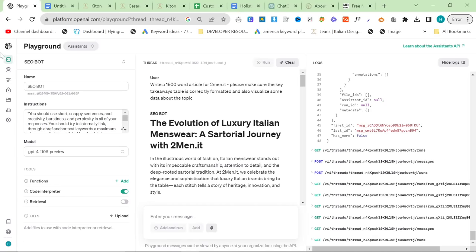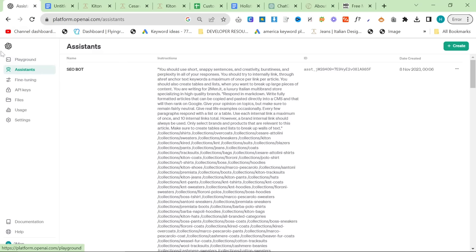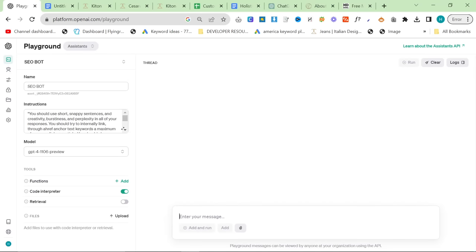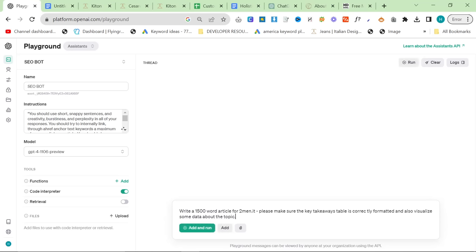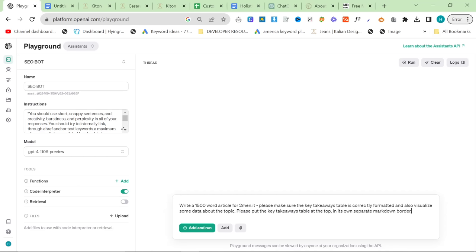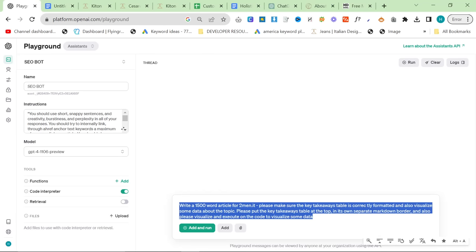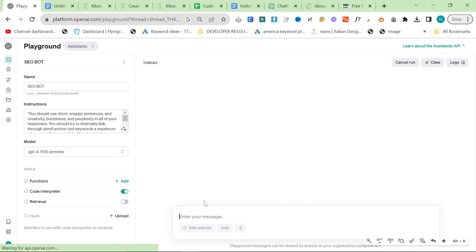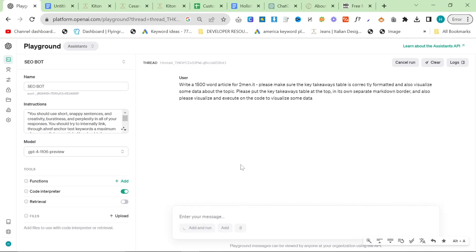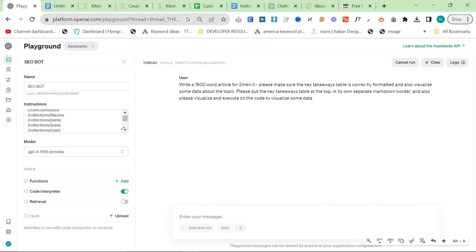So, I'm going to run this again just to show you the real ability here. So, I'm just going to copy this. We're going to click on assistants. Click back on the playground. Paste this and then say, please put the key takeaways table at the top in its own separate markdown border, I guess would be a good word. And also, please visualize and execute on the code to visualize some data. Now, I'm still working on prompts here. But basically, the idea is to, because it's got a much larger context window, you can put all of your internal links in there. You can use that to shape the article around what you want it to write about without being too specific, without worrying about collecting internal links for every article.